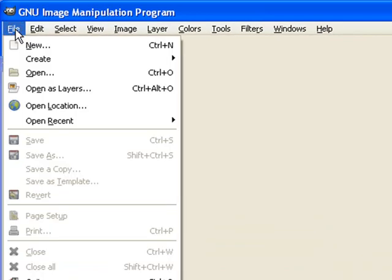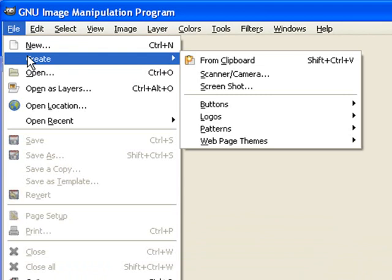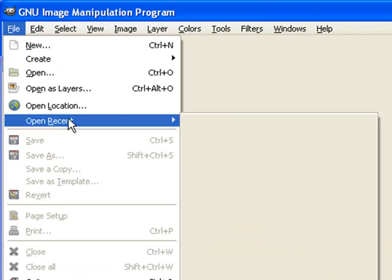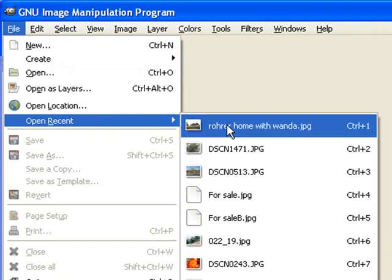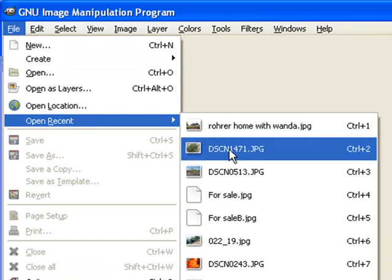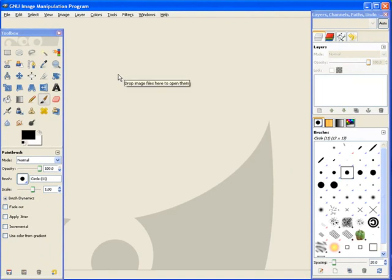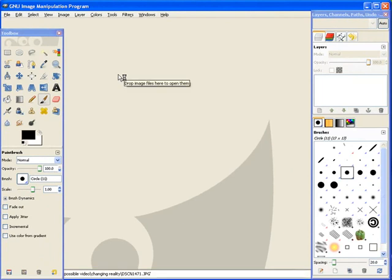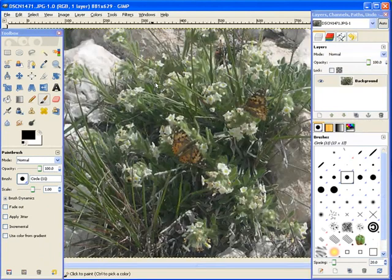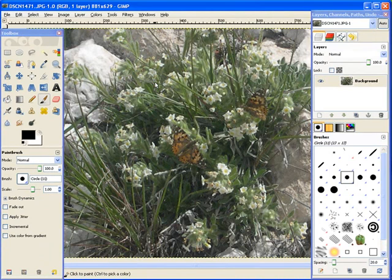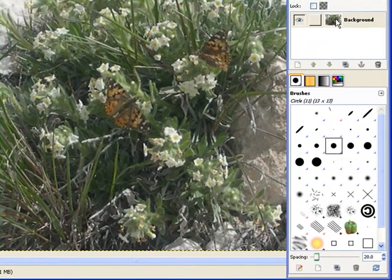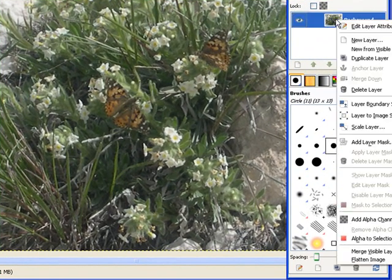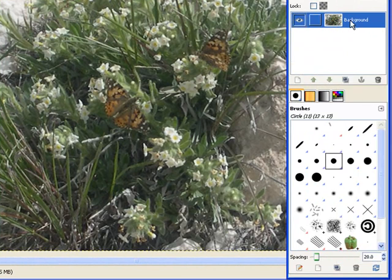I'll open up a couple I just worked on. I'm going to go down to open recent, and I wanted to start out with this one. You'll get the basics of using it that way. Here I've got a couple of butterflies on some flowers. The first thing I do, change this to an alpha channel. Right click, add alpha channel. And the bold lettering goes away.